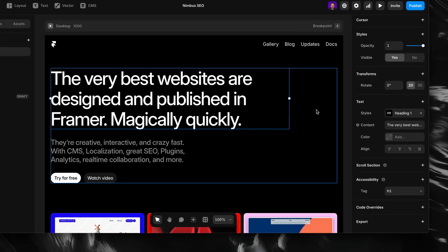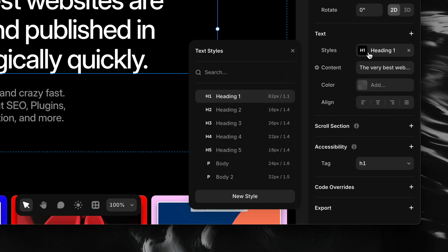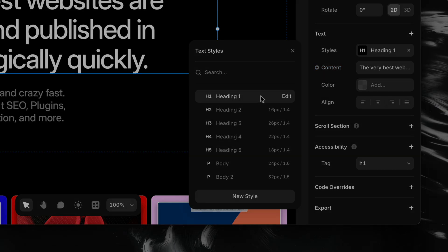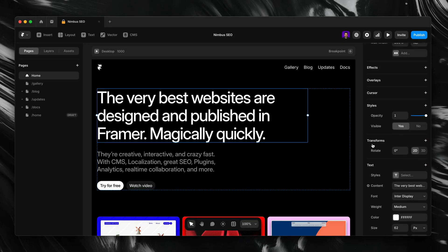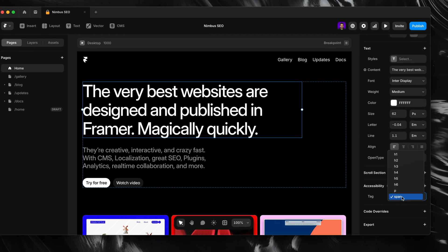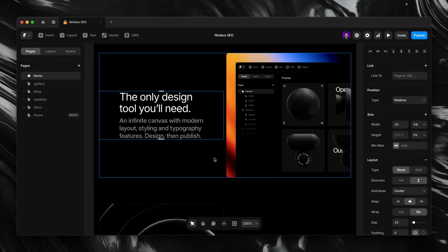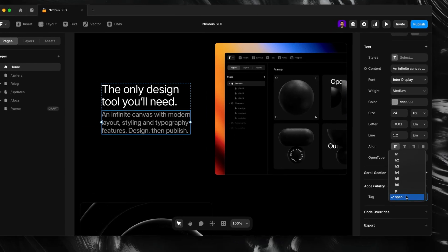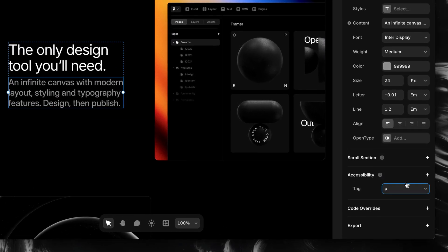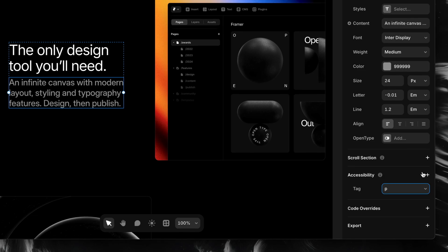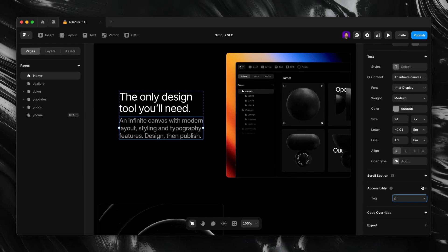In Framer, you can easily assign a semantic tag to any text by applying a text style in the Properties panel. If you're not using a text style but still want to tag it properly, just scroll down to the Accessibility section of the Properties panel and choose the tag from there. This also applies to regular paragraph text — if you're styling something to look like body copy, make sure it's actually tagged as a paragraph, because that little P tag tells browsers, screen readers, and crawlers that this is just normal reading text.